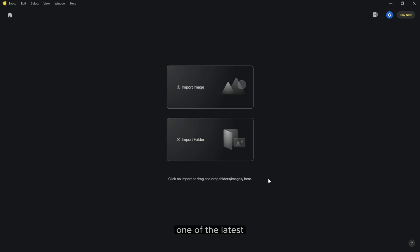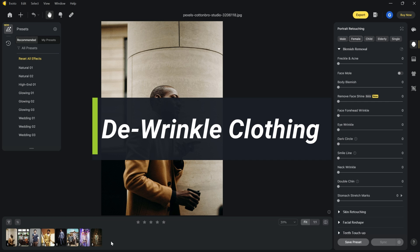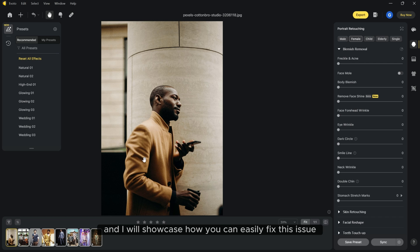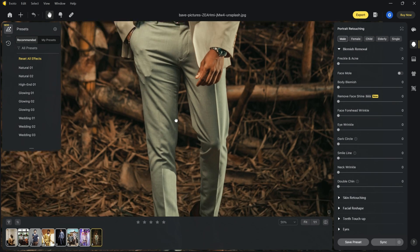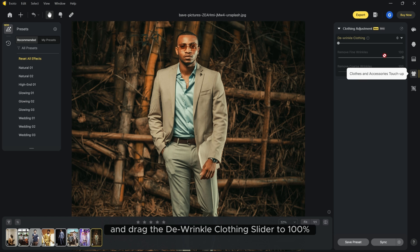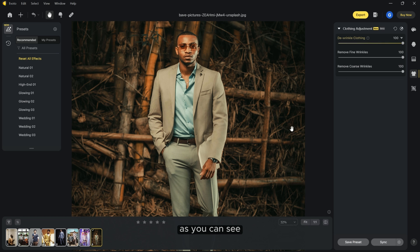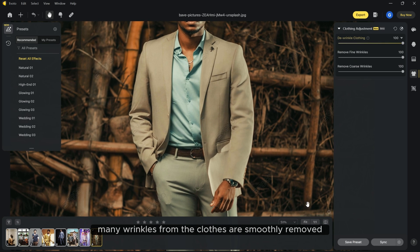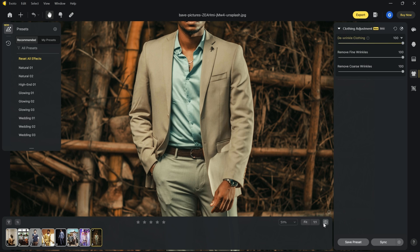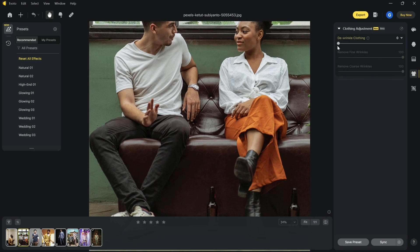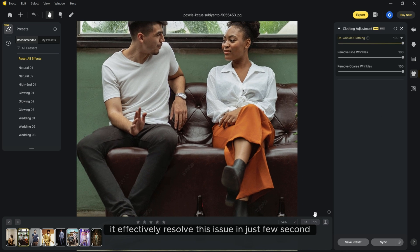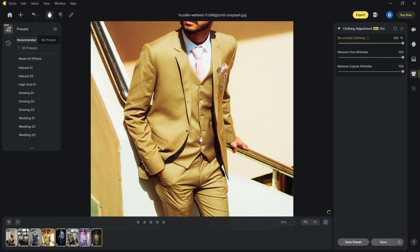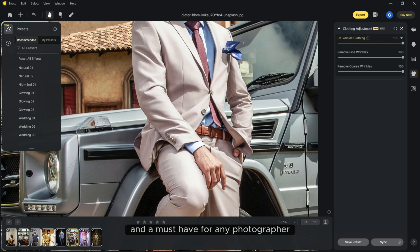One of the latest standout features of eBoto is the wrinkle clothing tool. I have a bunch of pictures of wrinkle clothes and I will showcase how you can easily fix this issue. Just click on the t-shirt icon and drag the de-wrinkle clothing slider to 100%. As you can see many wrinkles from the clothes are smoothly removed. Let me demonstrate this on another image. It effectively resolves this issue in just a few seconds. This tool is undoubtedly a game changer and a must have for any photographer.